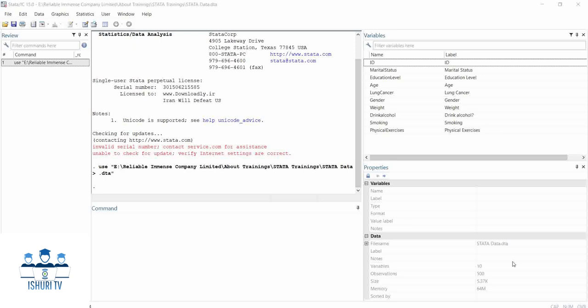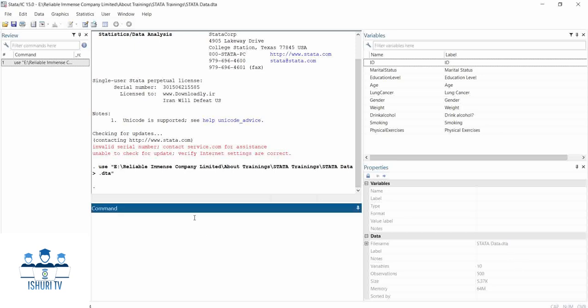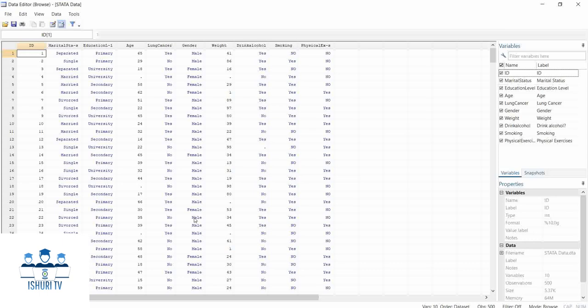So let us start now. We have our dataset. First of all, before you start data cleaning, you have to visualize — you have to view your dataset. We can use the browse command or the edit command, as we have seen in our previous videos. You hit enter, and you can see we have different variables in our dataset.